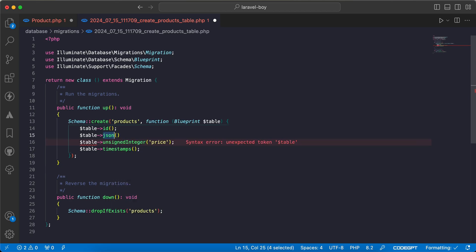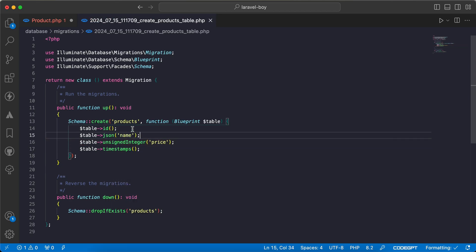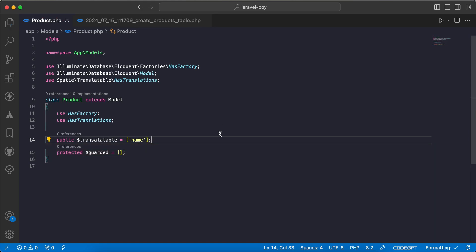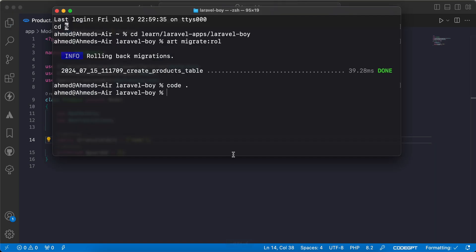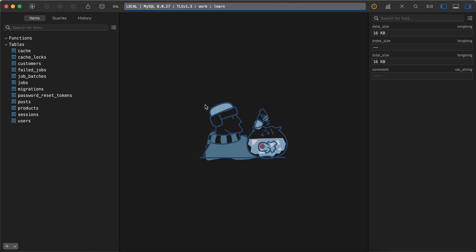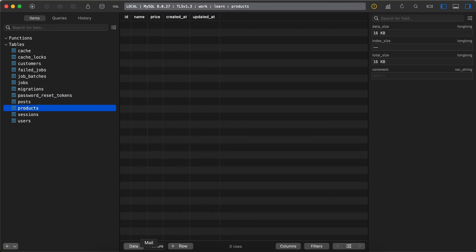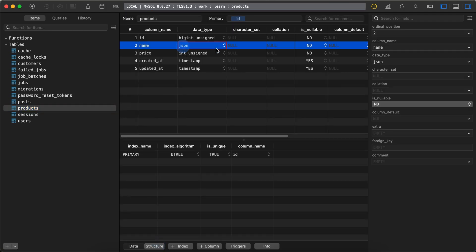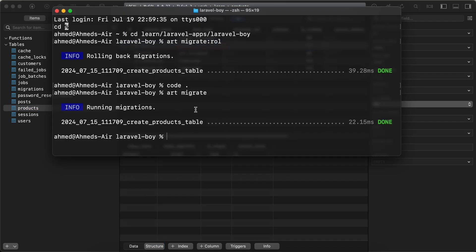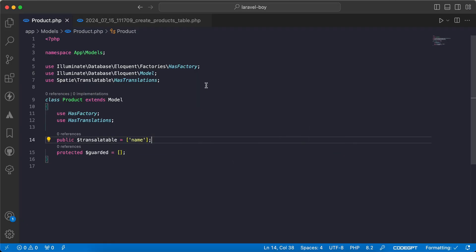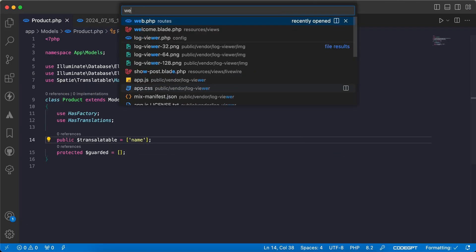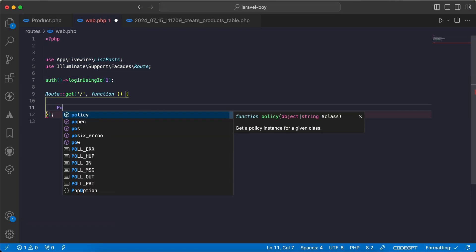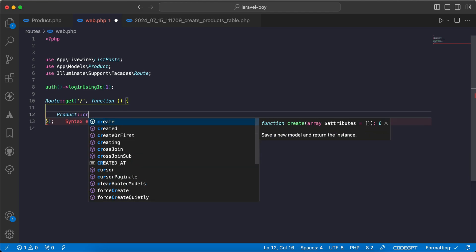And I will call it name to translate the product name to English and Turkish, for example. I will define my name here. Let's migrate our table. It's migrated. Back and refresh - we have here products and the name column is JSON.